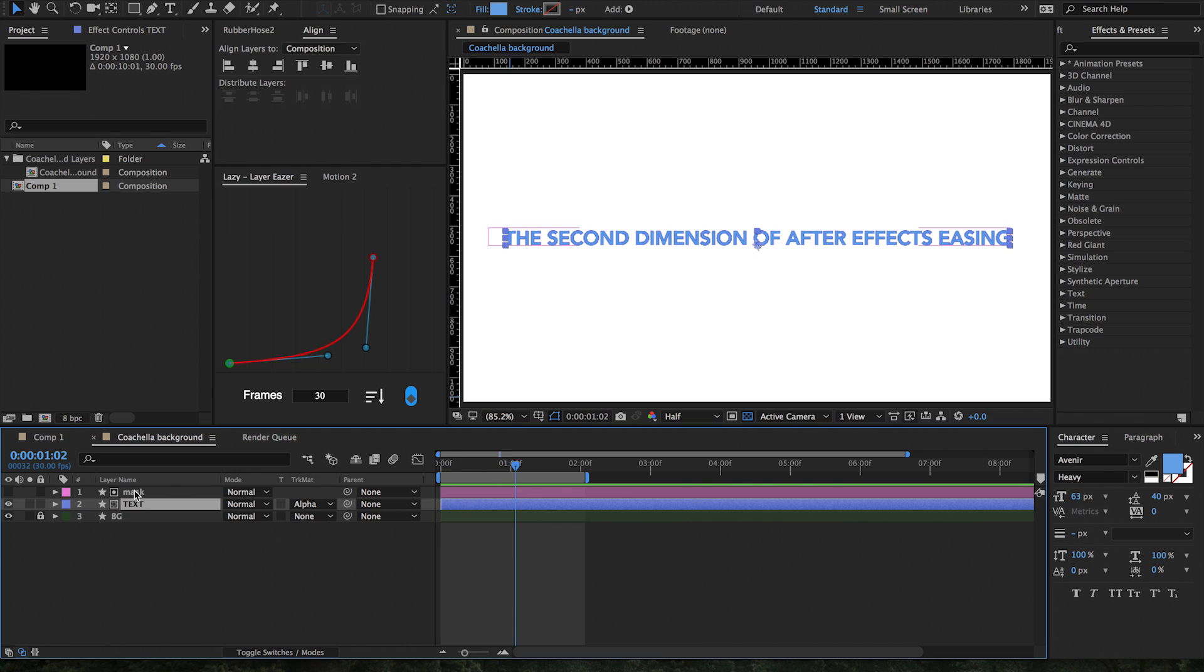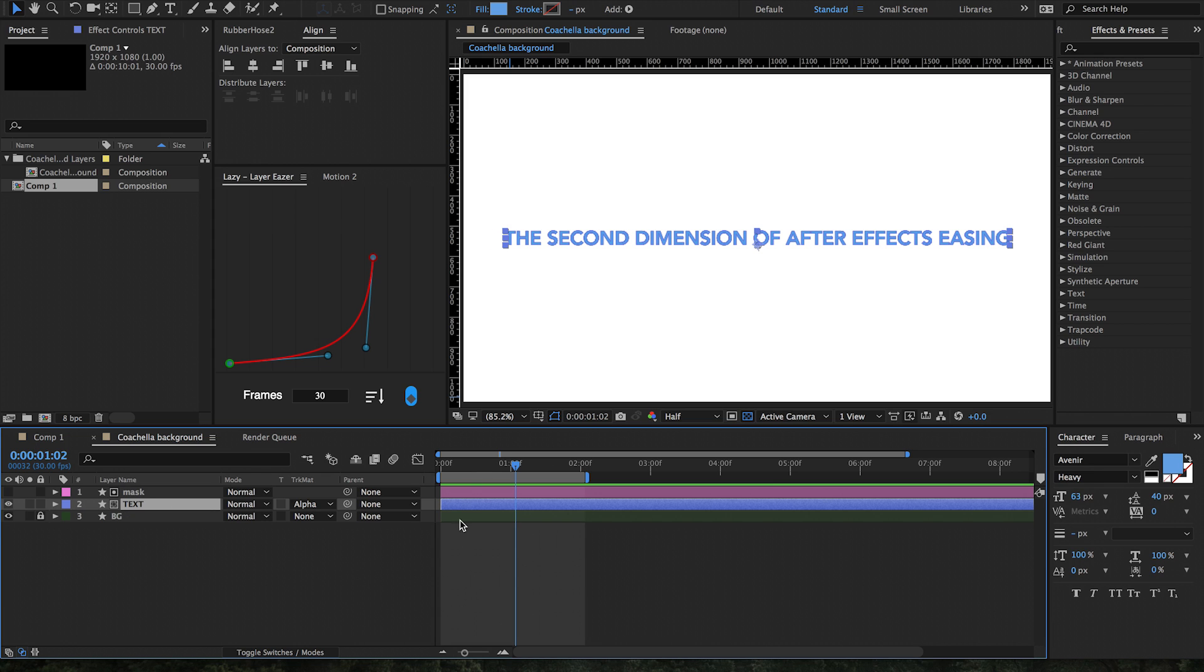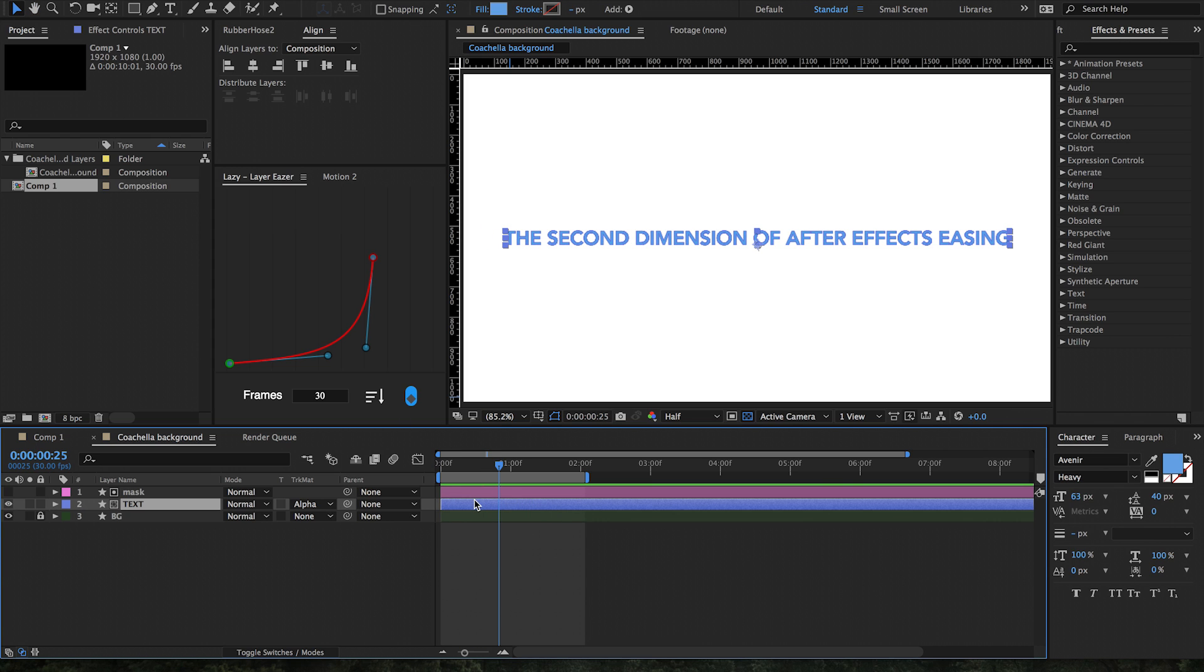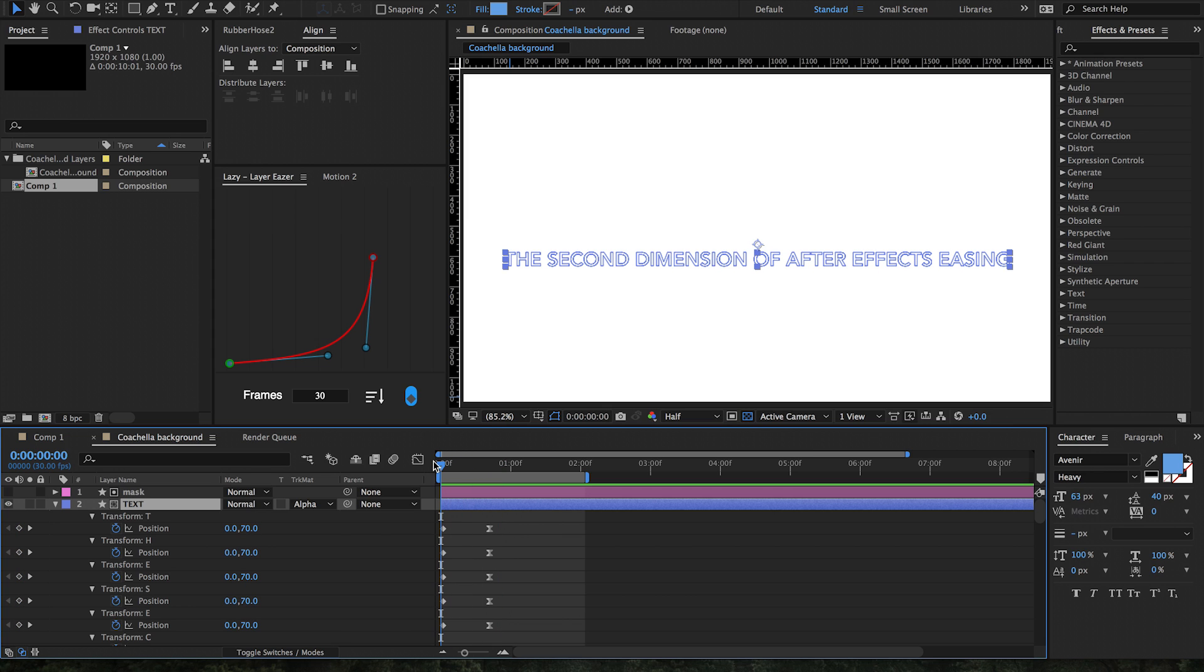So as you can see, there's a different keyframe for every single letter. Right now they're all animating up at the same time, so it looks kind of boring. Now it's super awesome to use Lazy with any text animation, especially long text, because it's really a great way to see how this is really taking effect.